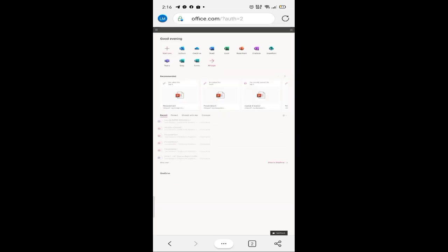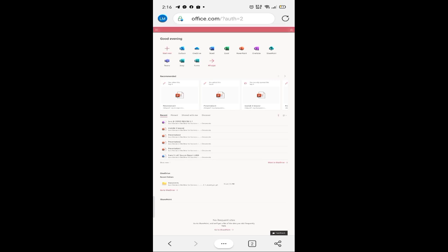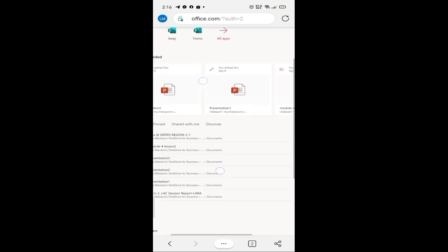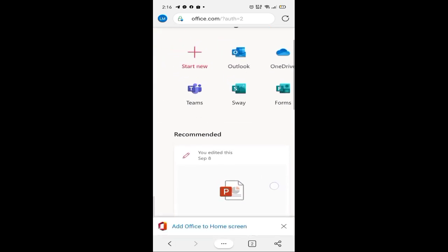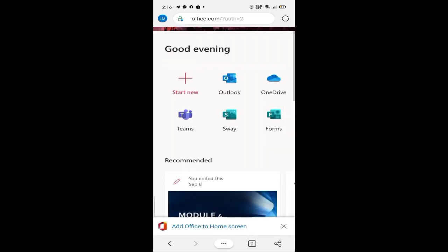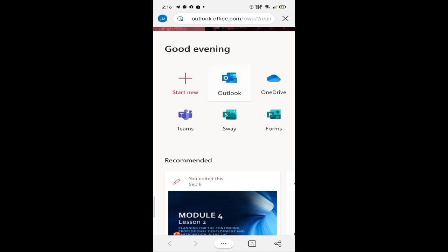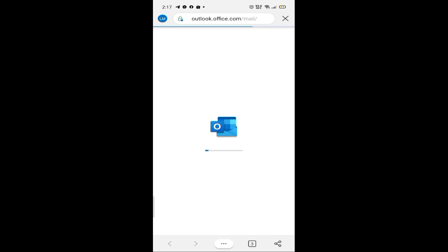Kung makikita natin, nandito yung office.com. Ang gagawin natin, hanapin natin yung Outlook. Kasi sa Outlook, doon natin nakikita yung email kung meron nga ba tayong na-receive o wala. At pwede rin ito ang gamitin natin kung saan wala tayong ma-receive.